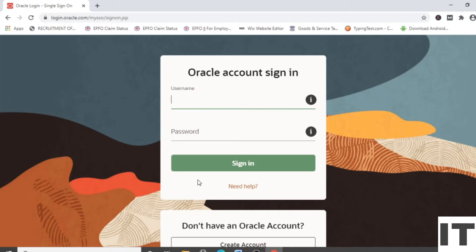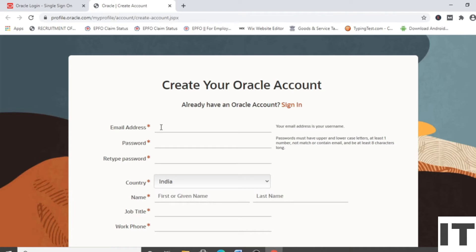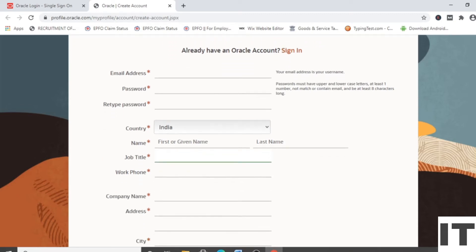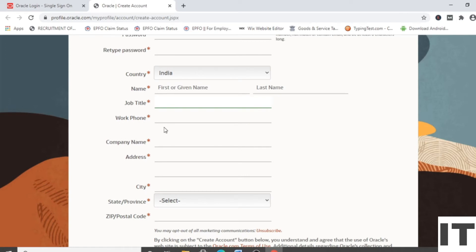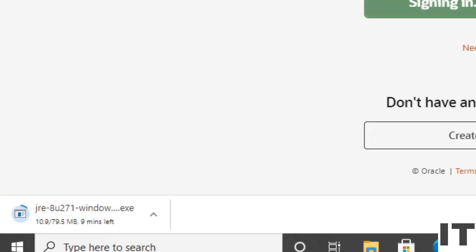You need to sign in. If you don't have an account, then create one. Type your email address, password, country, first name, last name, job title, phone number, and company name. If you are a student, you can type anything, then click on 'Create Account'. They will send an email for verification. Once verification is done, you can download the JRE. I already have an account, so I sign in and the JRE starts downloading.